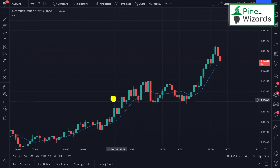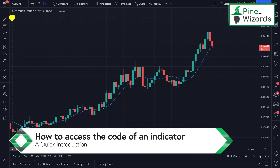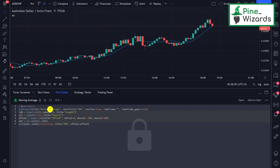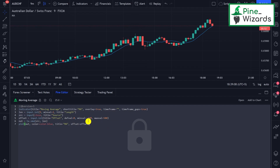To access the code of this indicator, click on the curly brackets icon and it will open up the source code. Don't get overwhelmed by the code — we're going to break down each and everything, and you'll be able to program your own indicators for your trading. The possibilities are endless. This is how you can access the code of indicators that are already built, whether by a fellow trader or by TradingView itself.